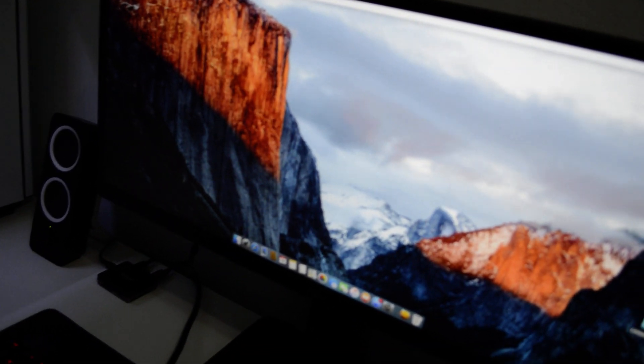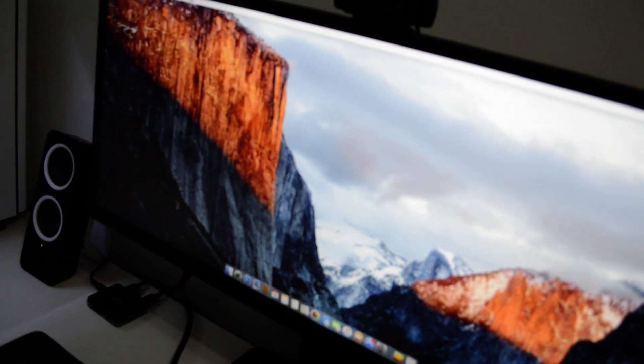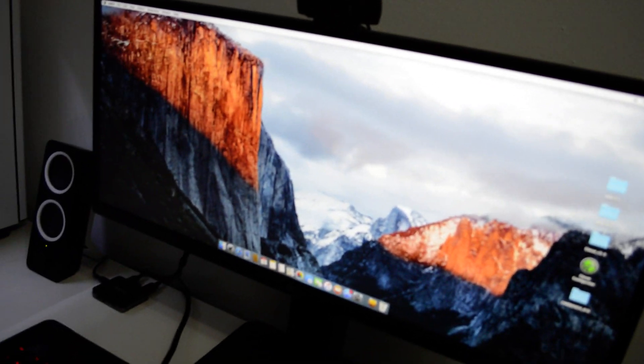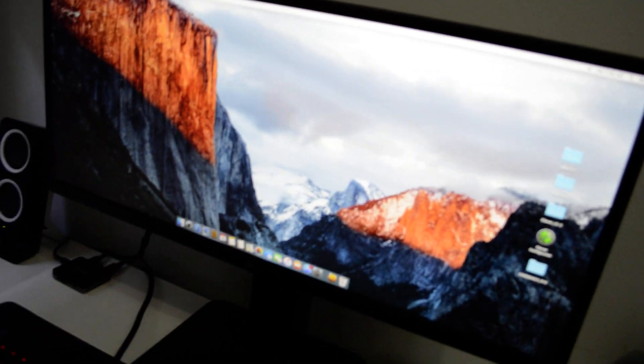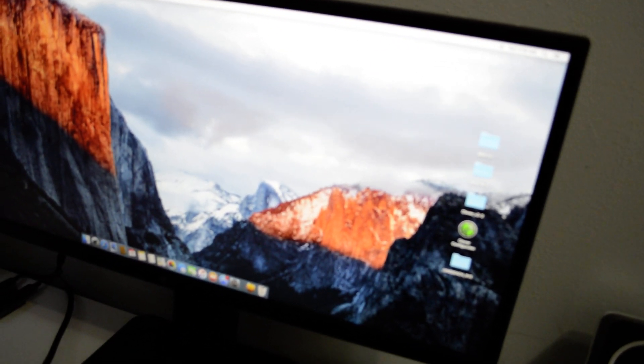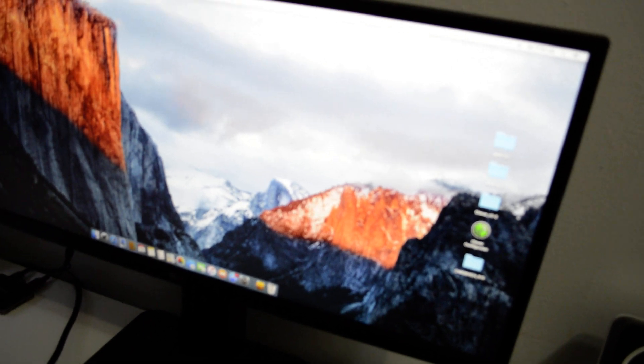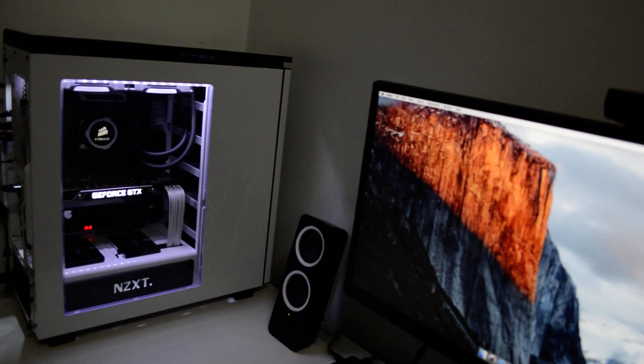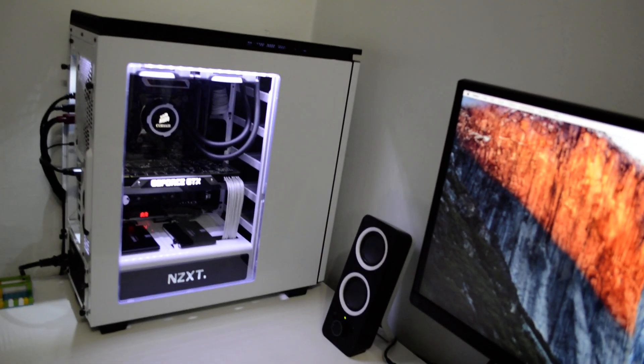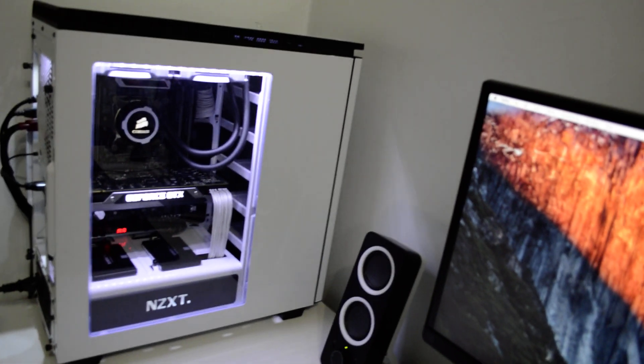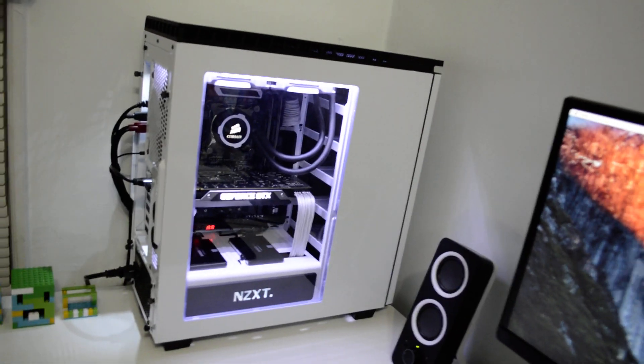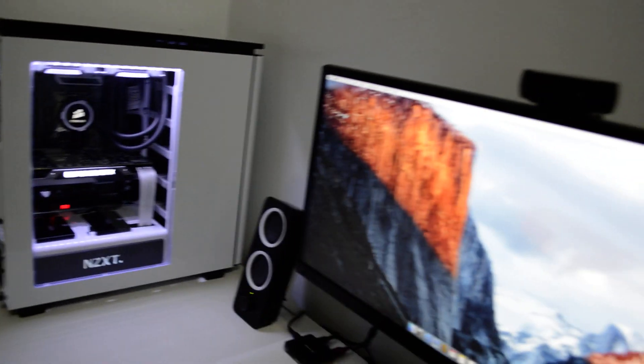Yeah, everything is working. Other than the sound, everything else is working. That's what I'm working on now but it's too late, so I'll just go to sleep.